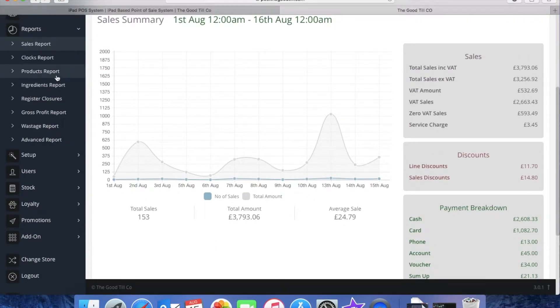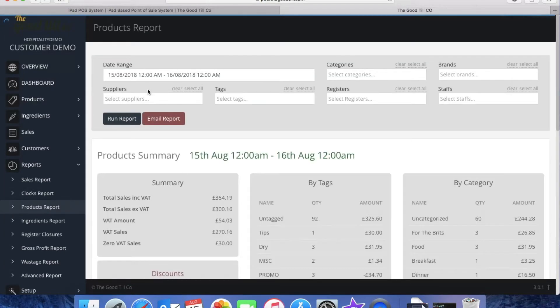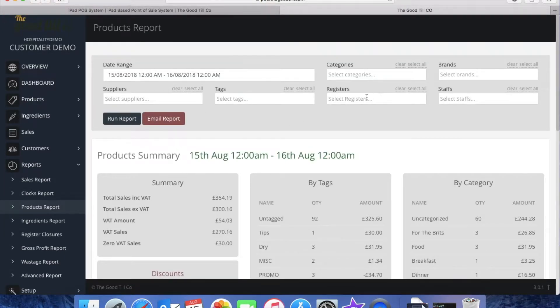We'll move on to product reports and again similar filters can be applied here with staff members, registers and also tags.